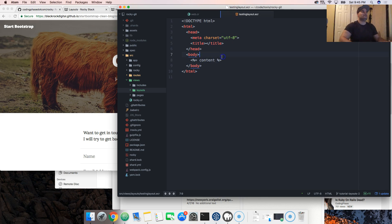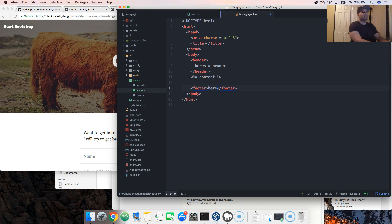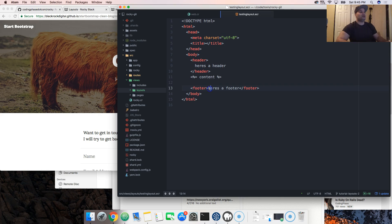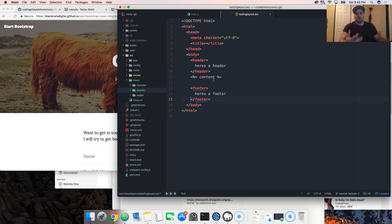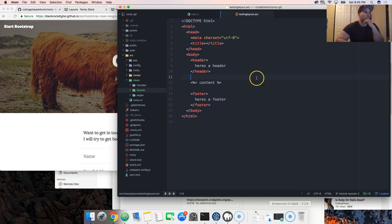So imagine there's a header here and a footer here. The reason layouts are important is to keep your code DRY — don't repeat yourself. Because if you wanted to make a change, you'd have to go into every single page. I'm gonna show you the easiest way to handle this.